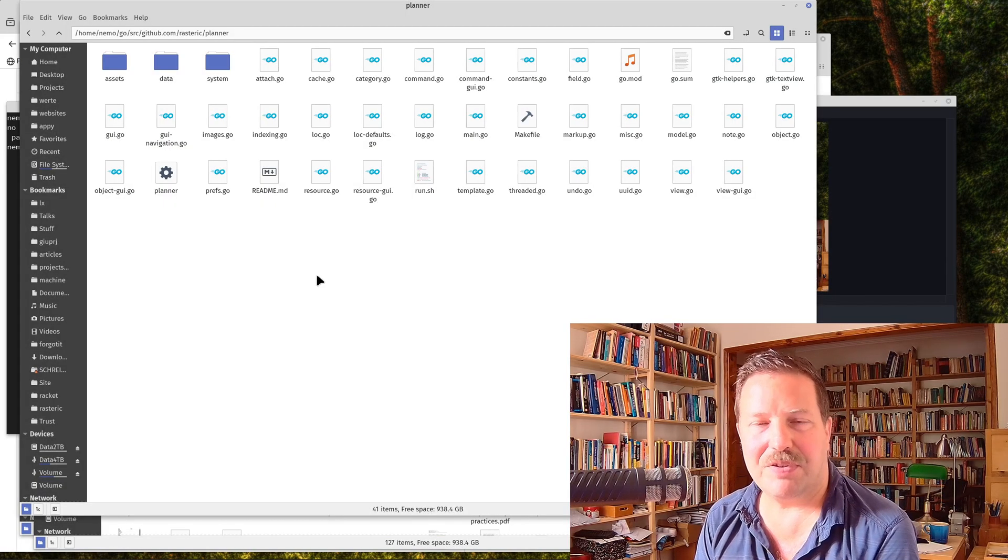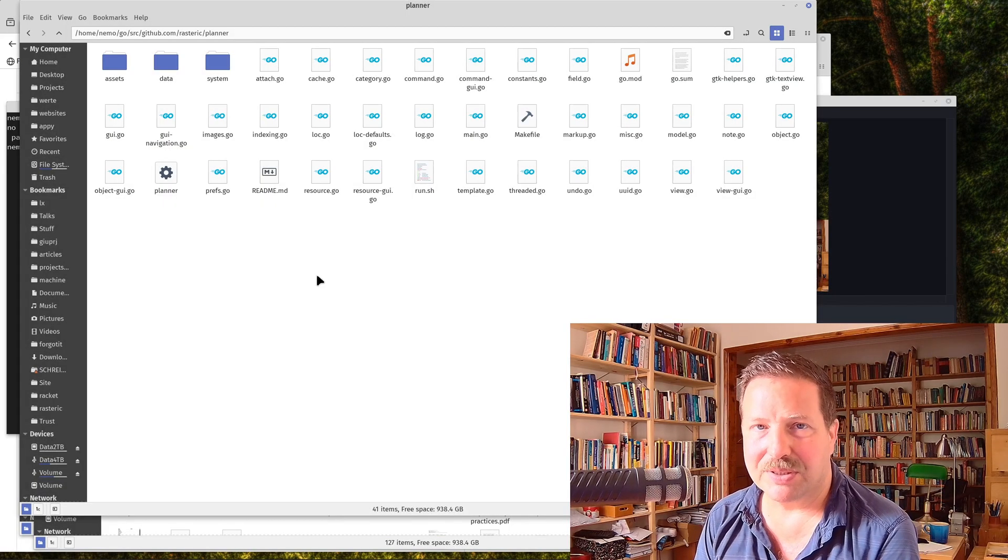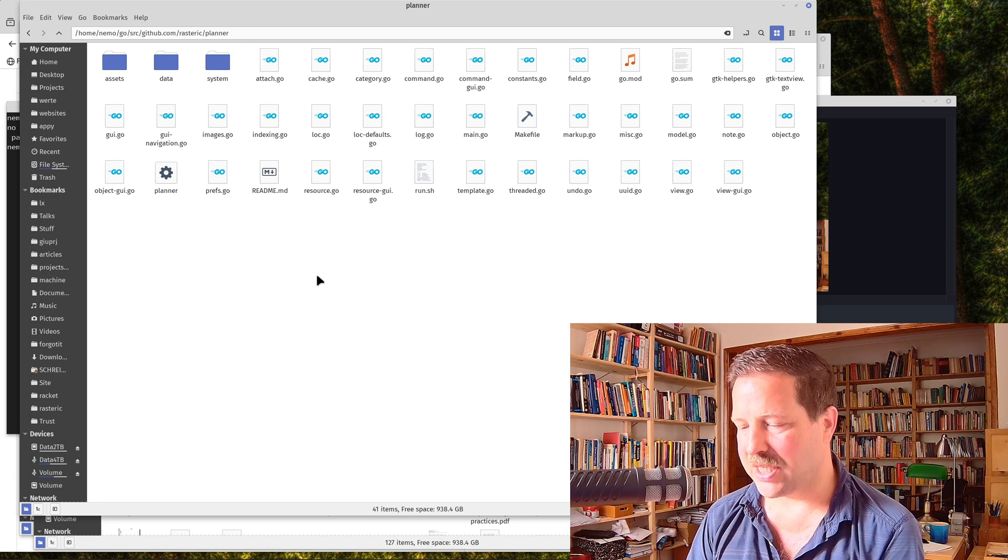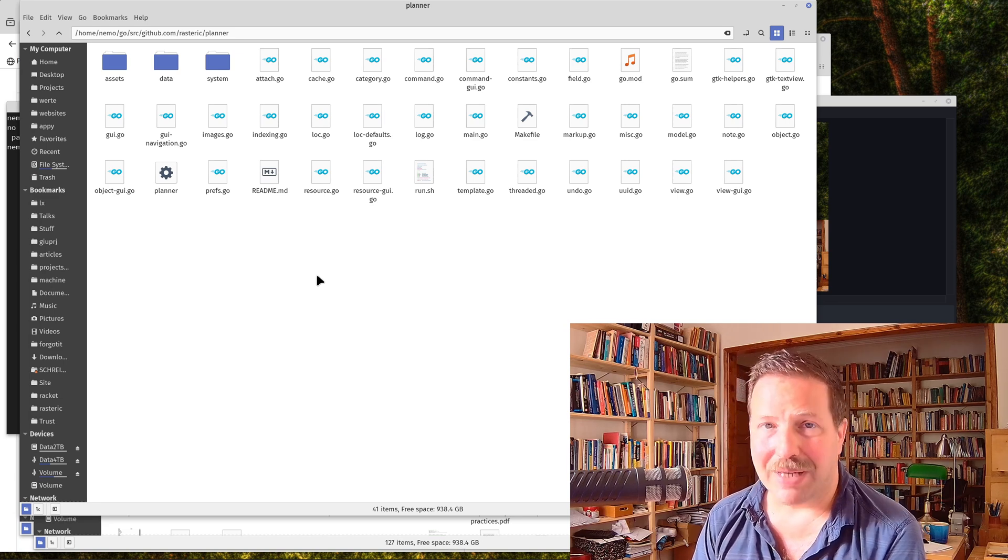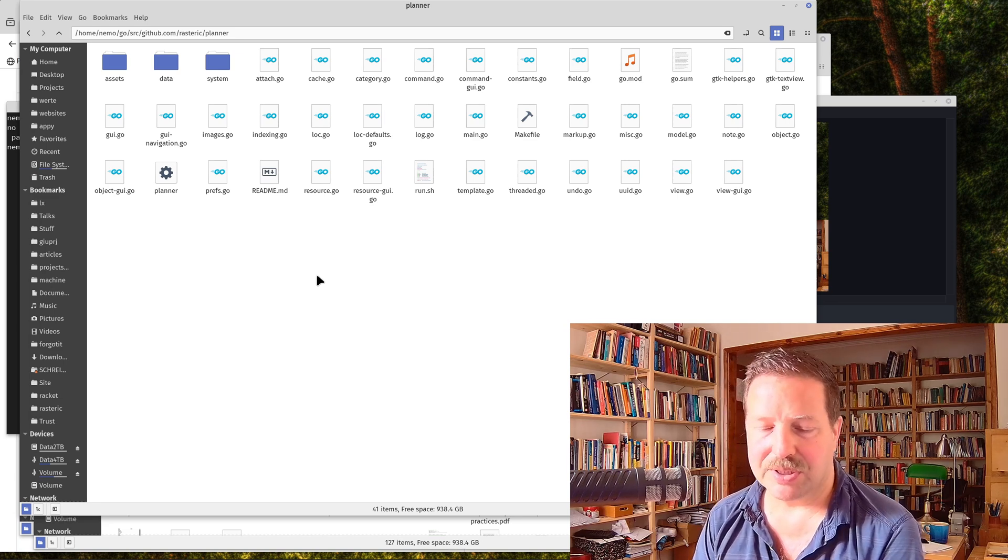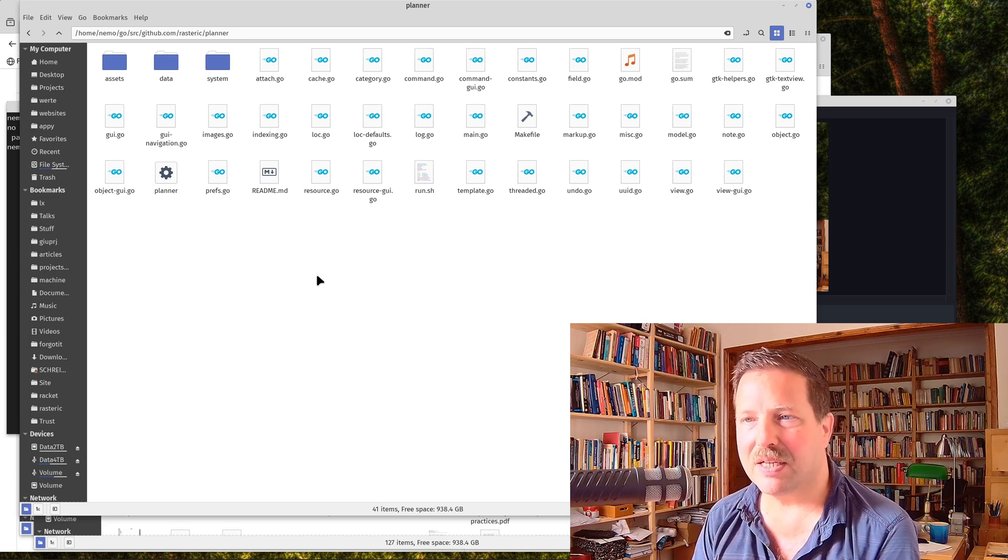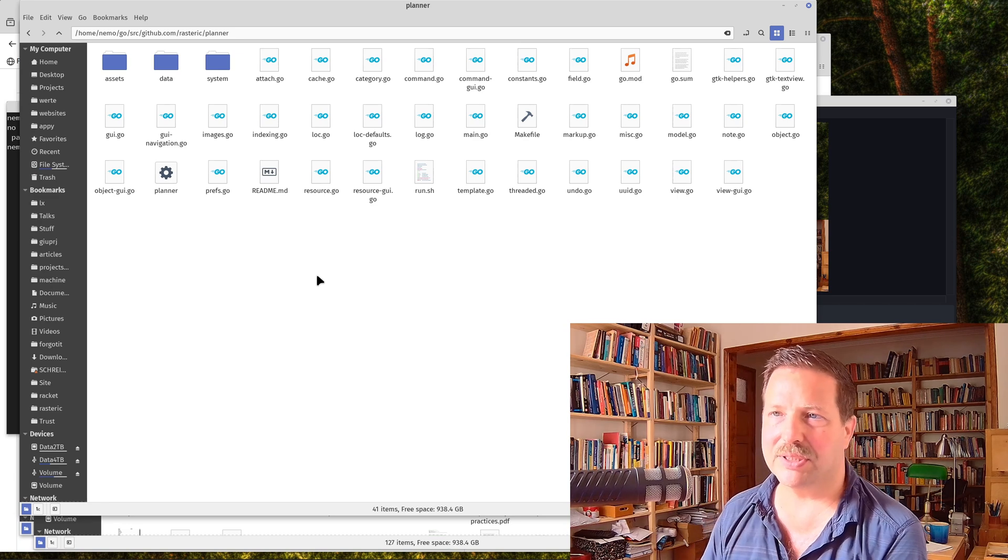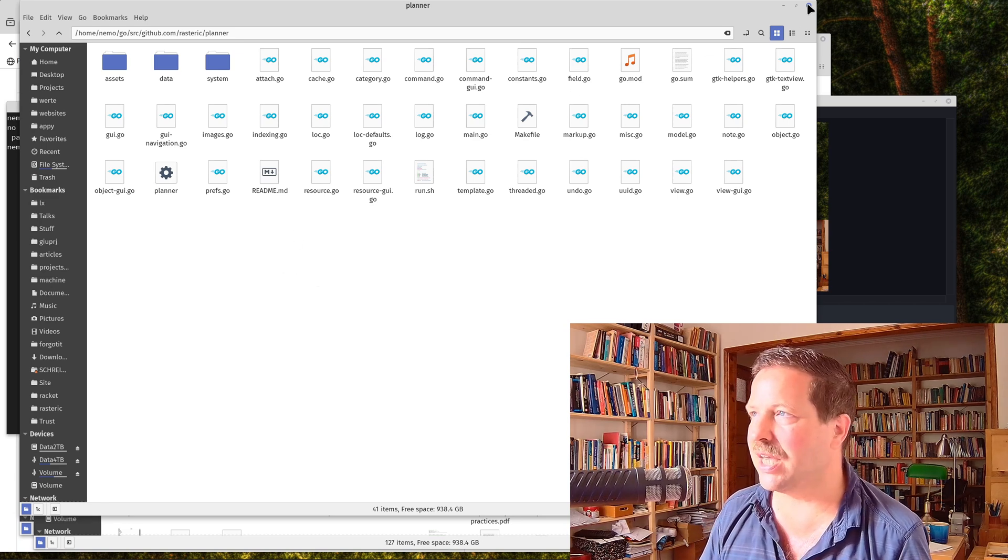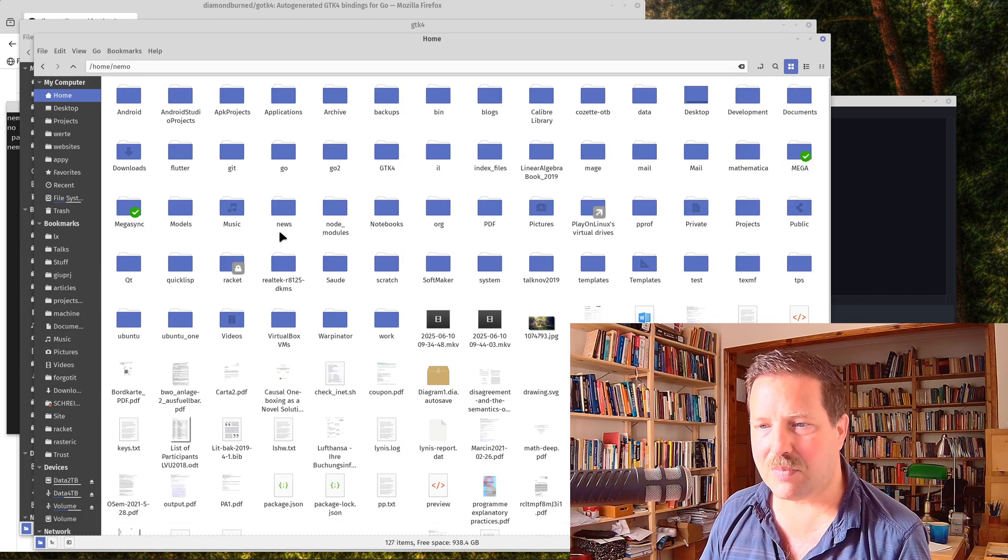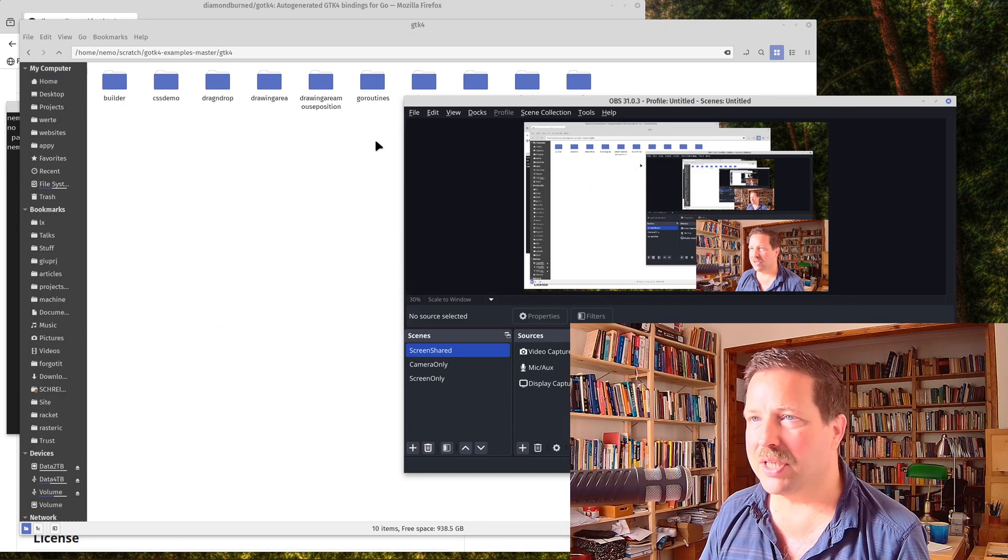Given that there are only two main developers in GTK and the rest are contributors, I think they are doing a very good job. It's up to date and working on the desktop platforms.